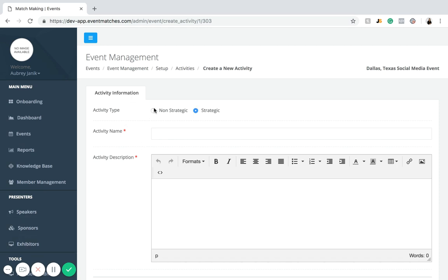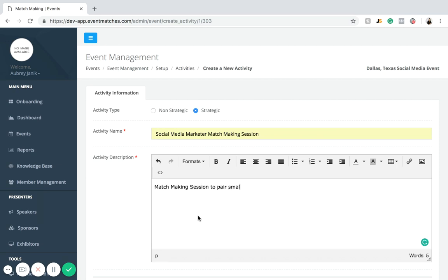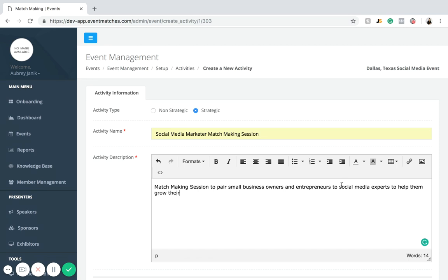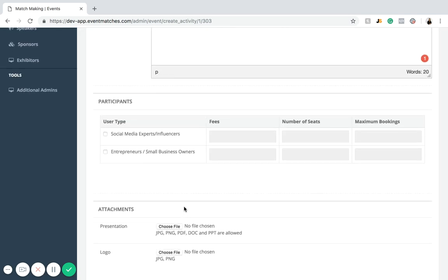Once you've decided whether to use non-strategic or strategic, you'll name your session. I'm going to name mine 'Social Media Marketer Matchmaking Session.' This is visible to the public, so make sure to name it something easy to understand. For the description, I'll write: 'Matchmaking session to pair small business owners and entrepreneurs with social media experts to help them grow their business.'